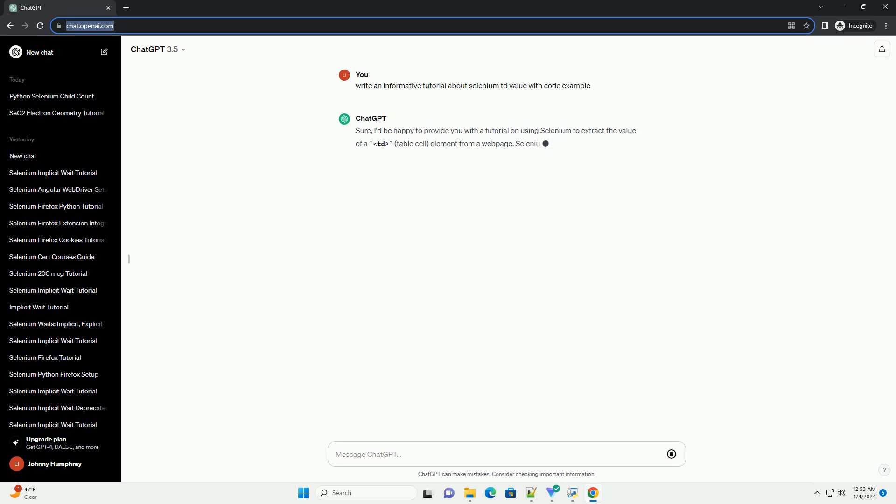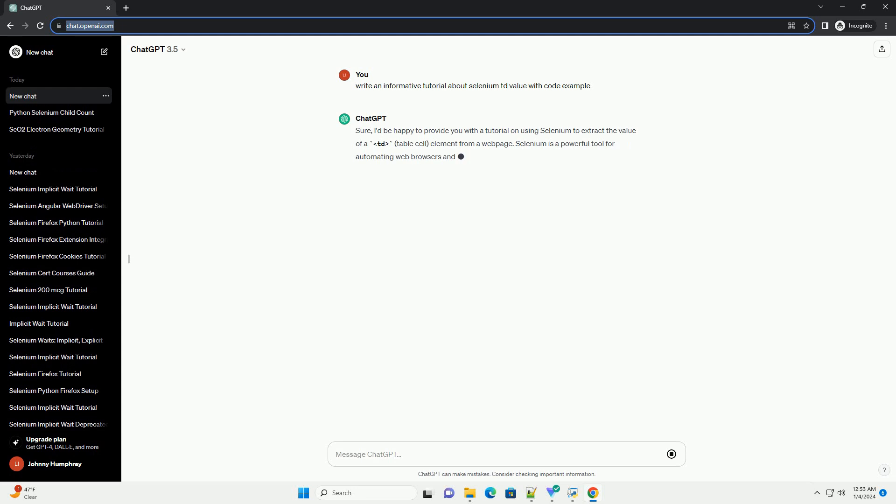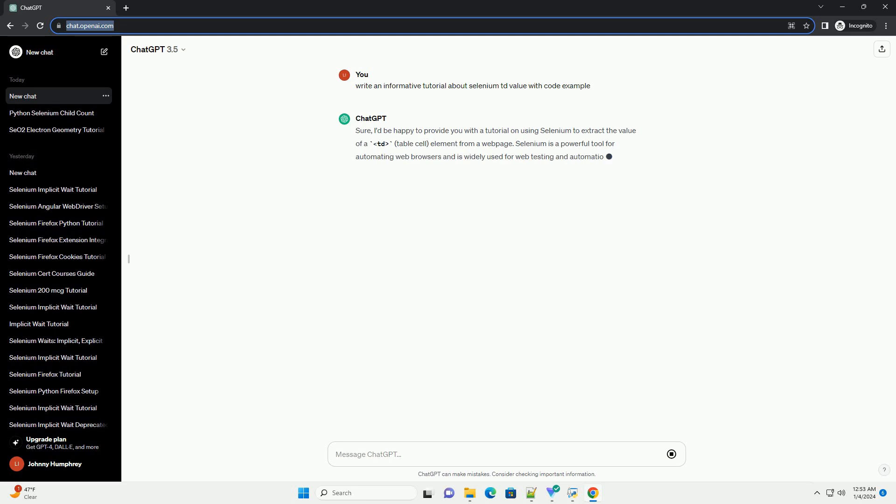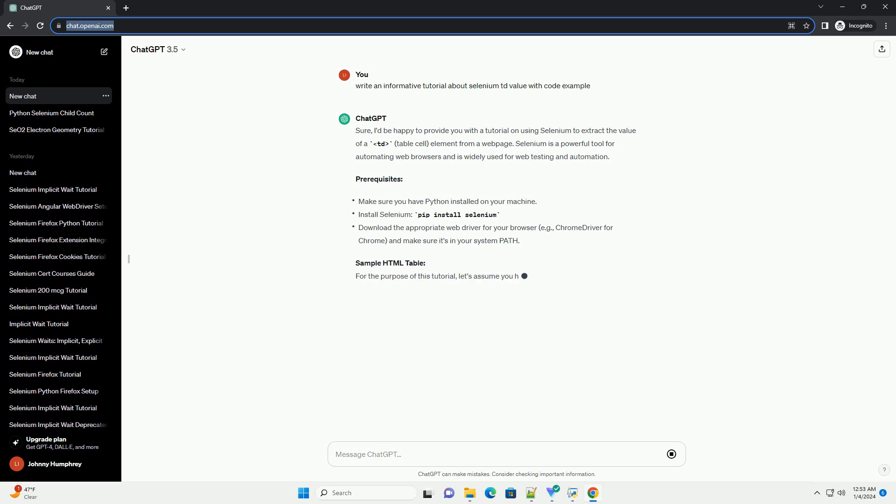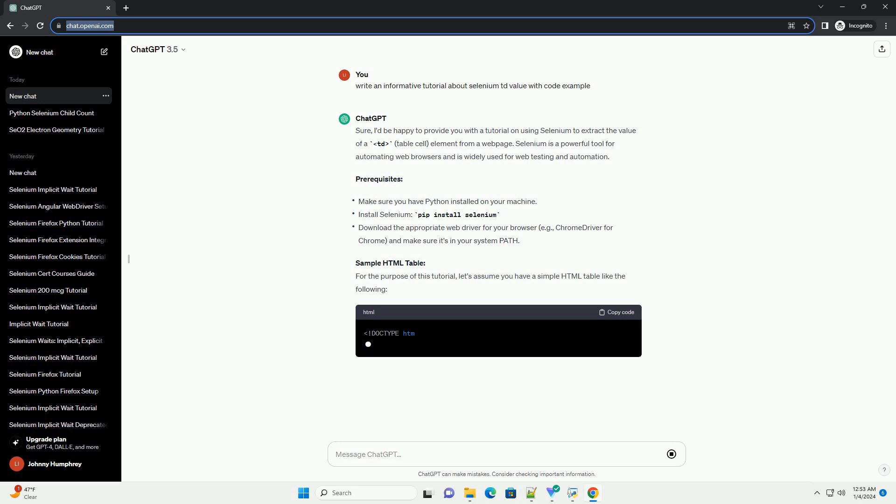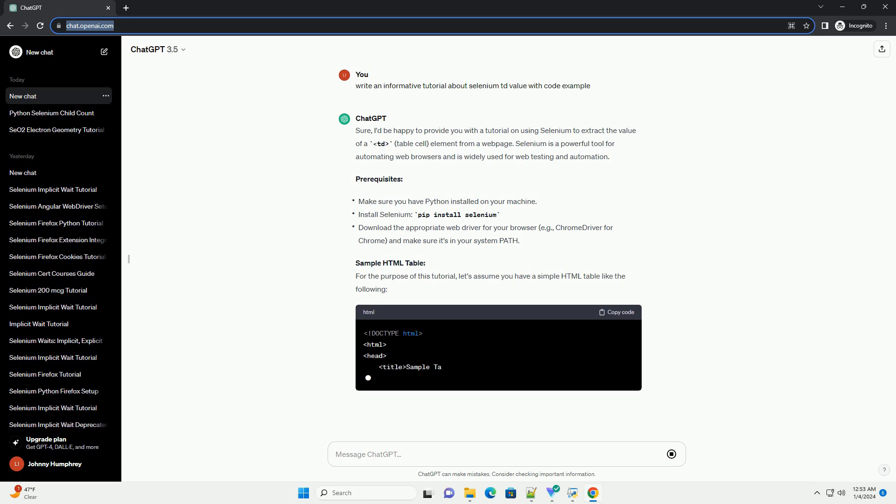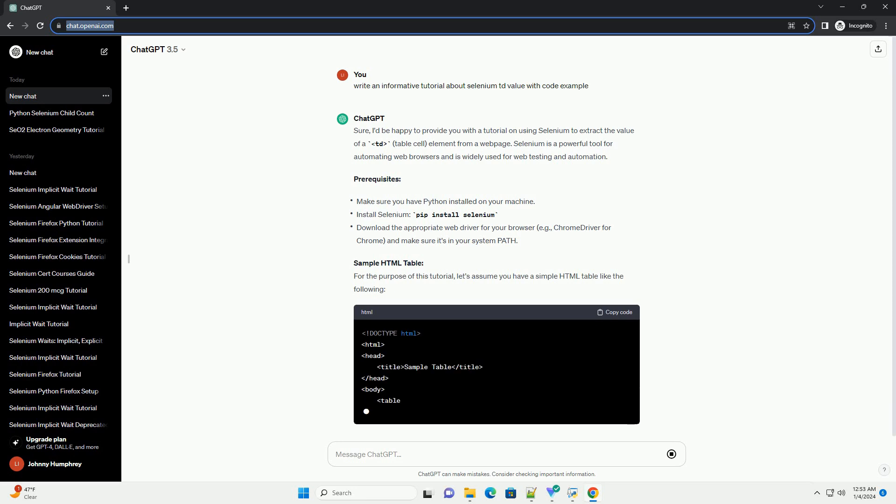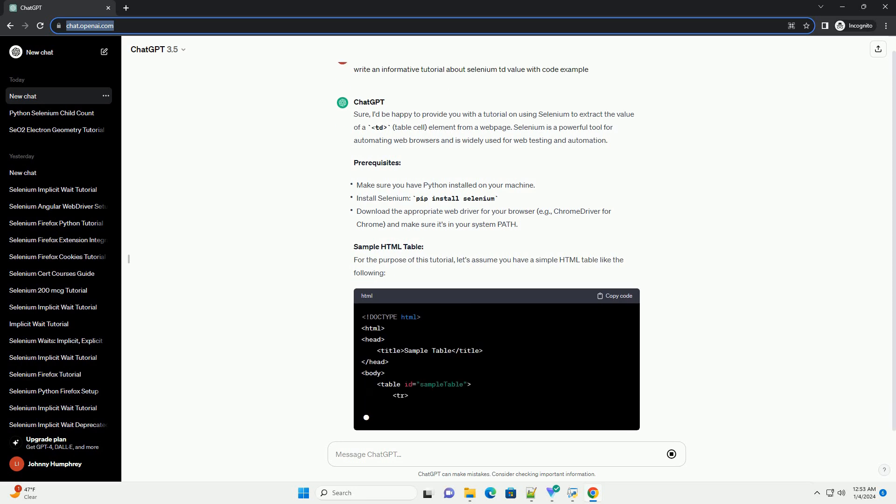I'd be happy to provide you with a tutorial on using Selenium to extract the value of a TD table cell element from a web page. Selenium is a powerful tool for automating web browsers and is widely used for web testing and automation.